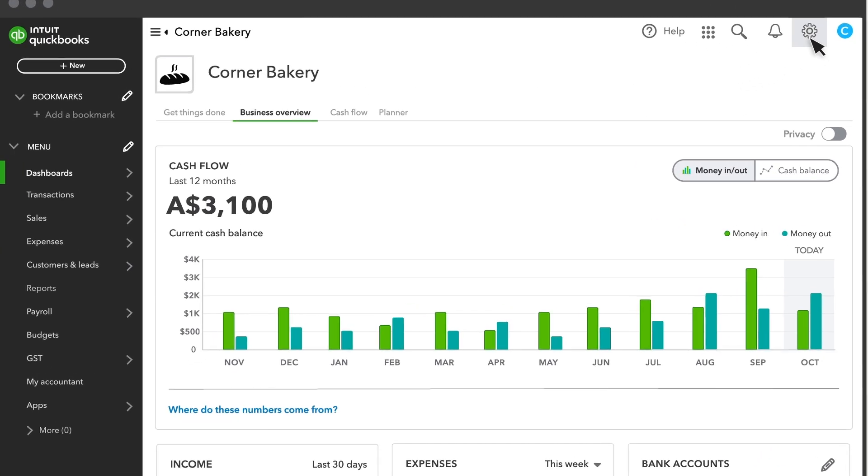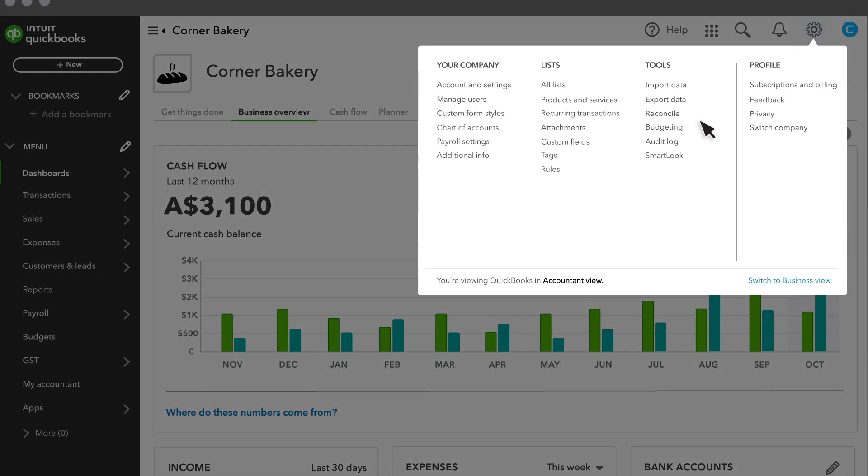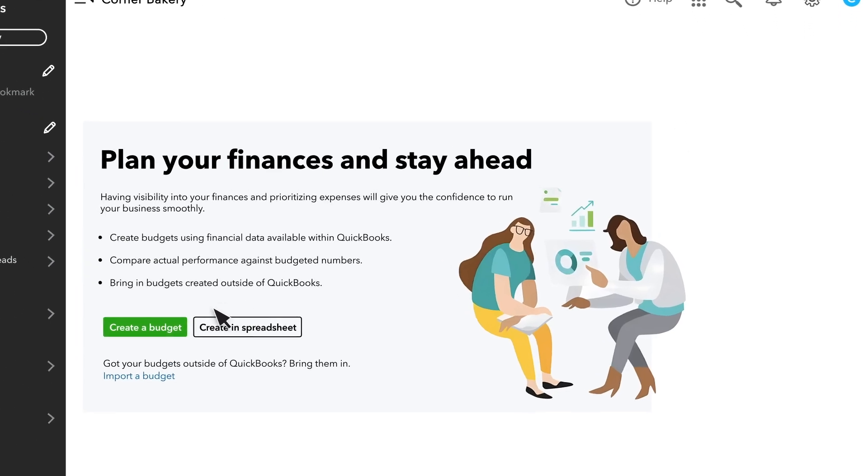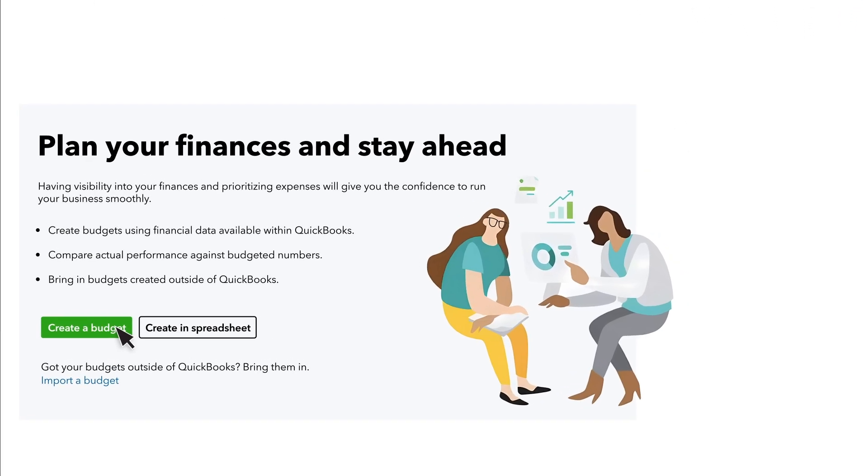Select Settings and then Budgeting. In QuickBooks Online Plus you can create or import a budget.